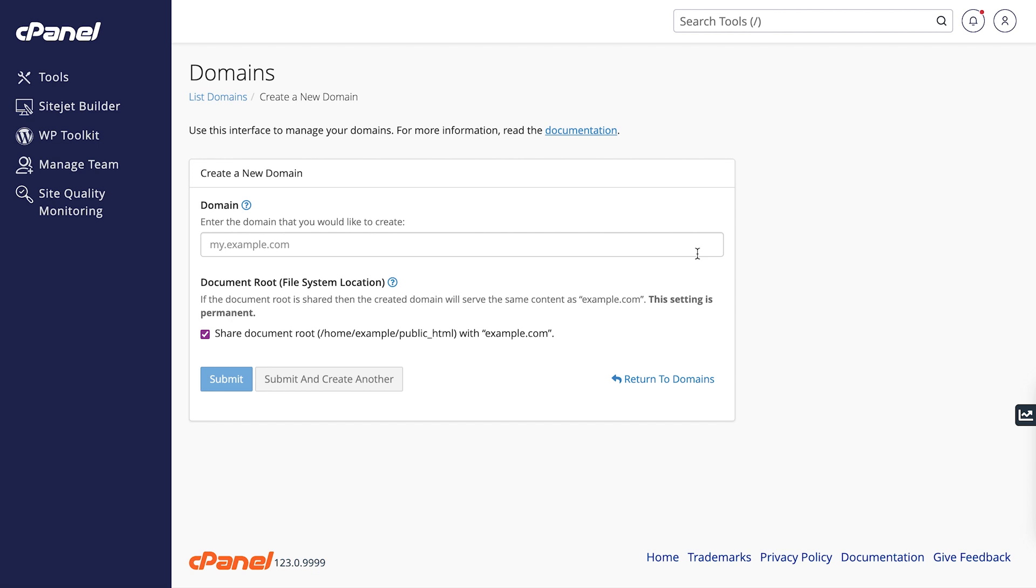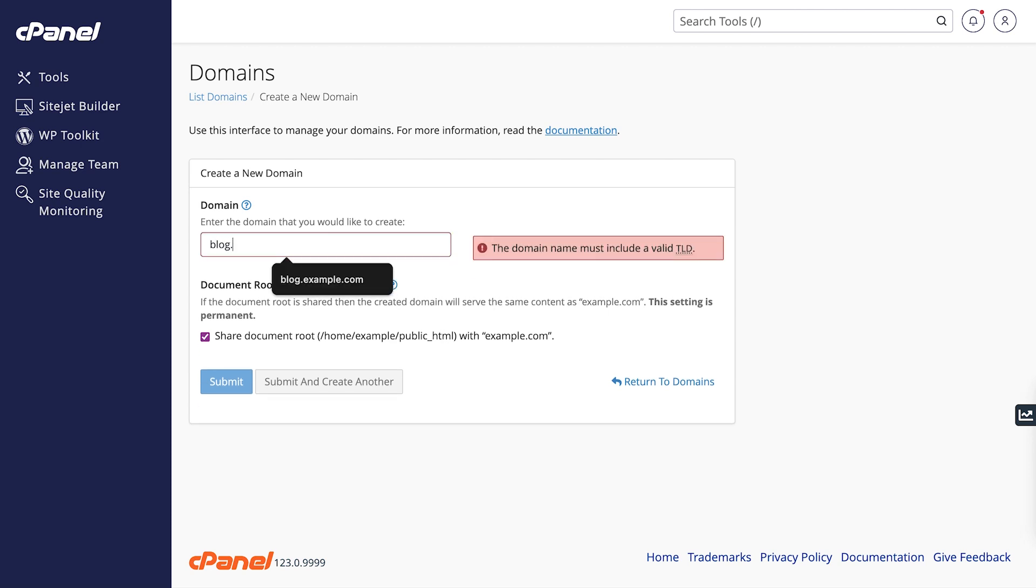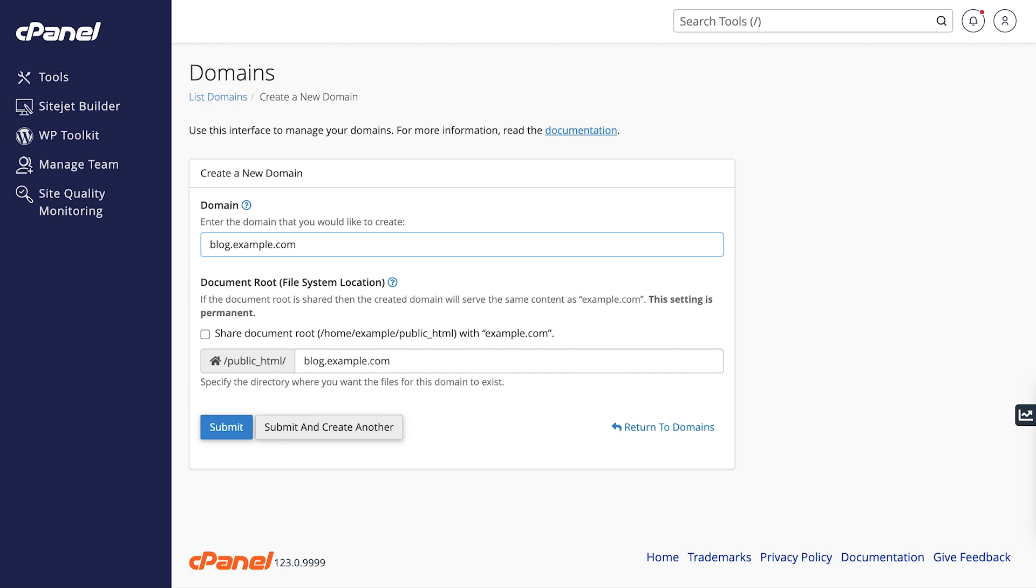In the Domains text box, enter a new name followed by a period and then the website's domain. For example, let's say you want to create a blog for your website.